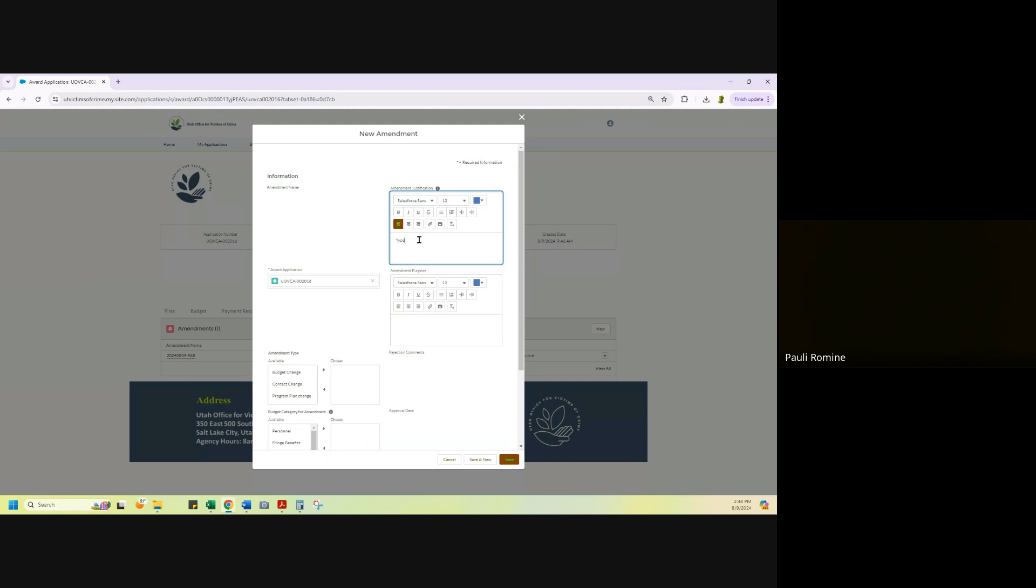So-and-so left, we filled the position or we've split the position. The amendment purpose is like a name, a point of contact change, or the purpose is we're moving funding from this position to this position. So list that out for us.